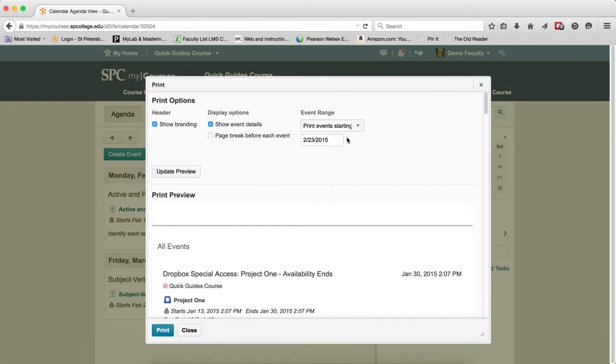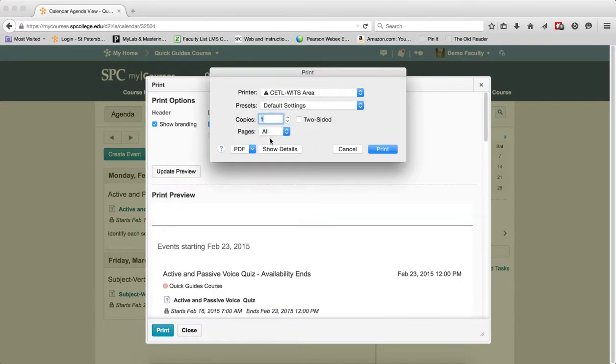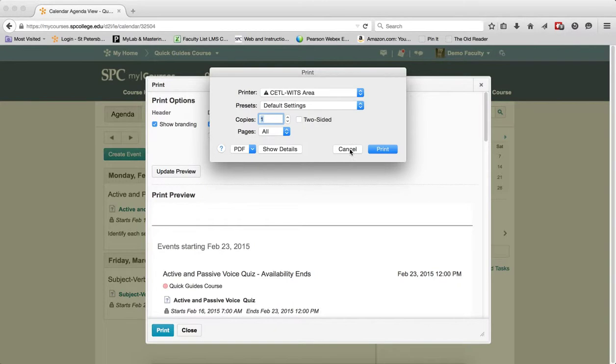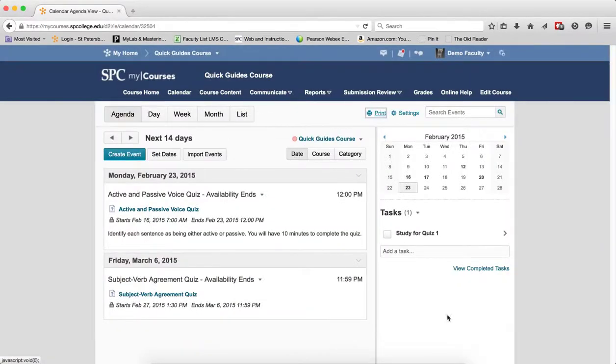After you've made your choices and updated the preview, go ahead and click print. It will bring up a print dialog box where you choose your printer. I'm going to click cancel here, but when you're all done, just click close.